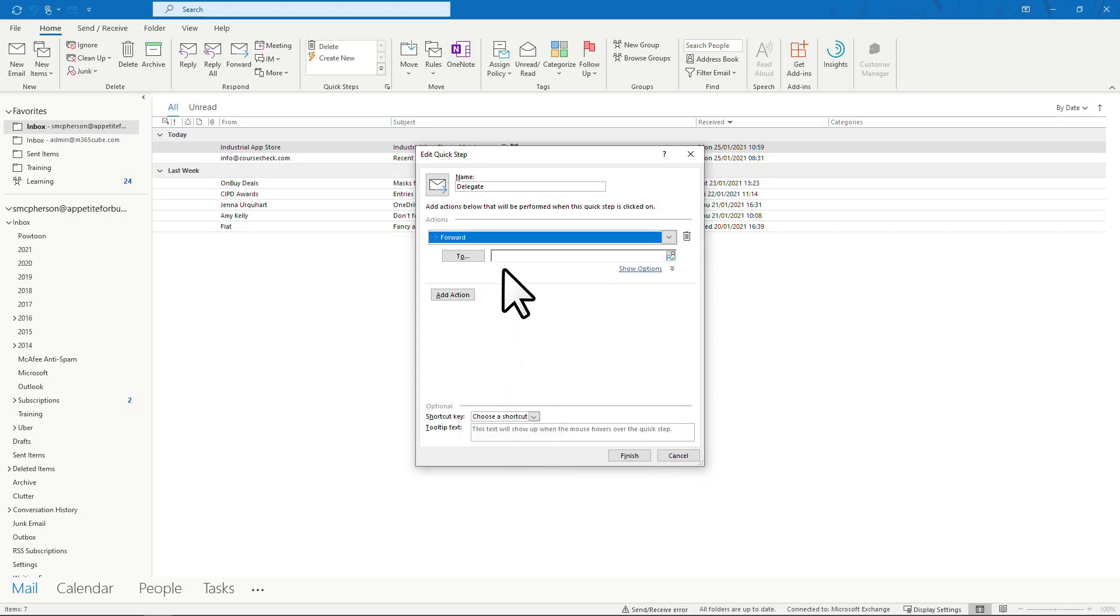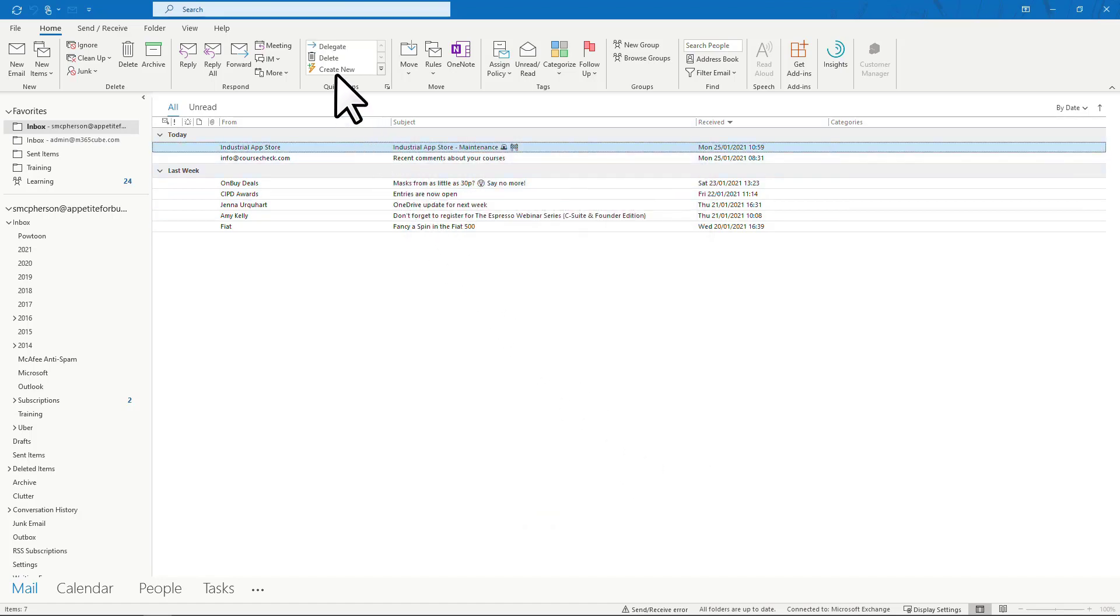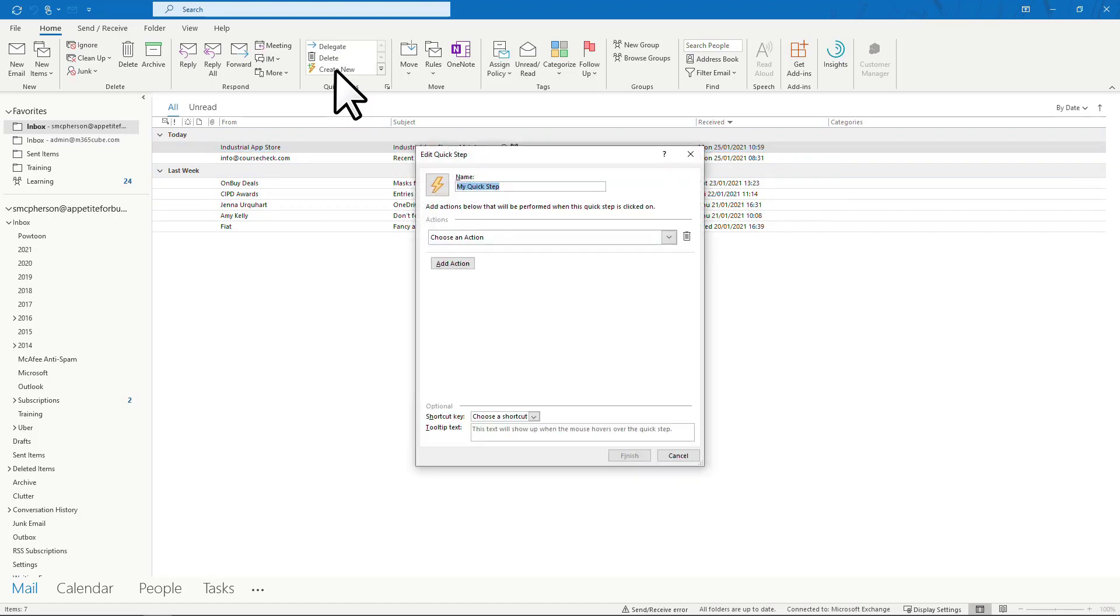If I was looking at an email and I knew it would take me less than two minutes to deal with, then I'd do it now. The quick step action here would be a simple reply.